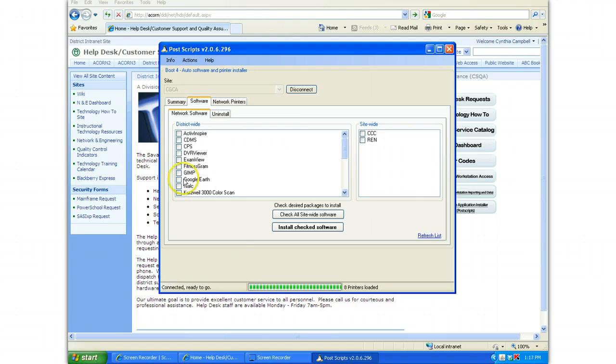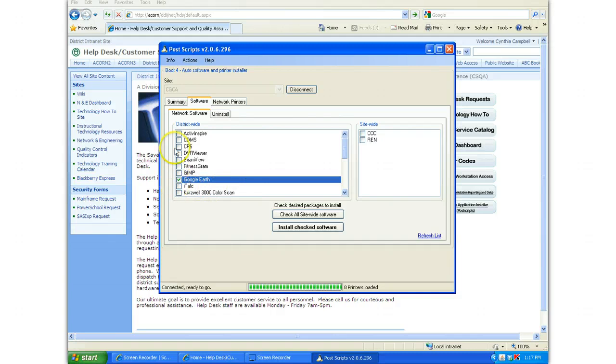I'm going to download Google Earth today. After you check the box of the software that you want to download, you click on Install Checked Software.